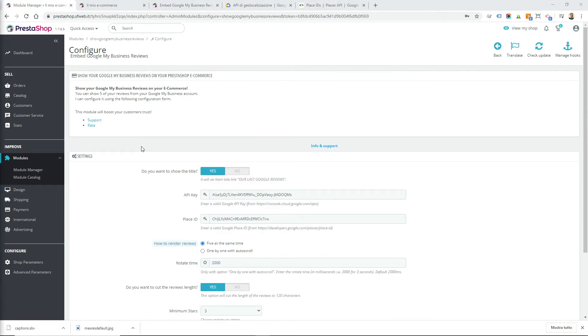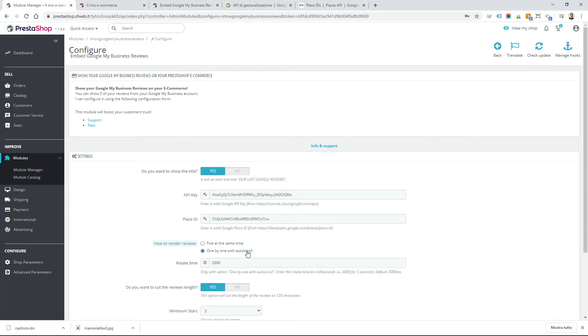Now you can choose how to render your reviews. You can have your reviews all at the same time in one row, five reviews in one row, or you can choose to show one by one with auto scroll. If you choose this second option, you can also choose the rotate time by indicating an integer in milliseconds.